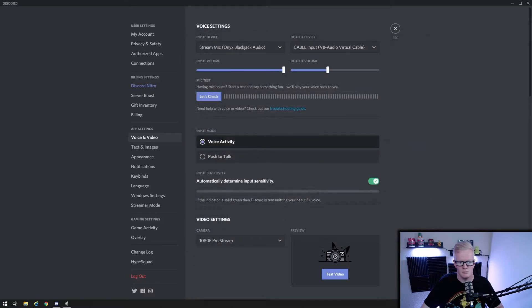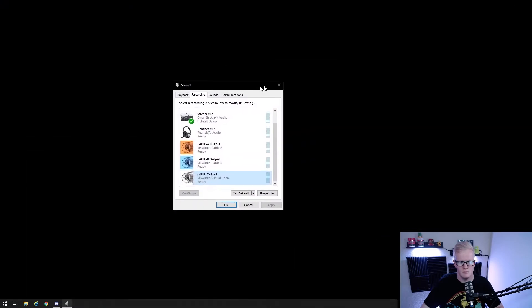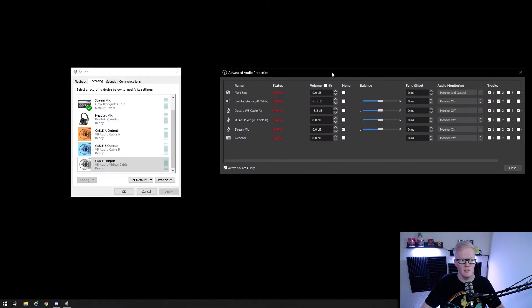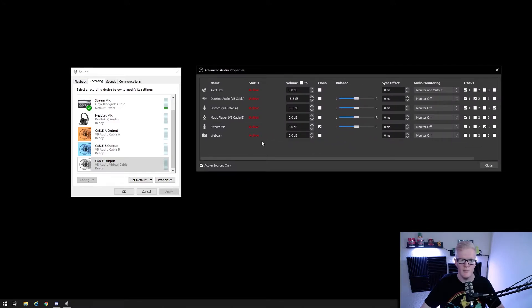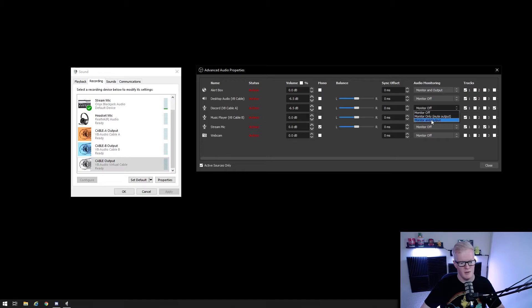So click OK and on your OBS audio mixer, right click anywhere and click advanced audio properties. Then under mic and auxiliary audio 2, which you can rename and I have set the drop down under audio monitoring to monitor and output.